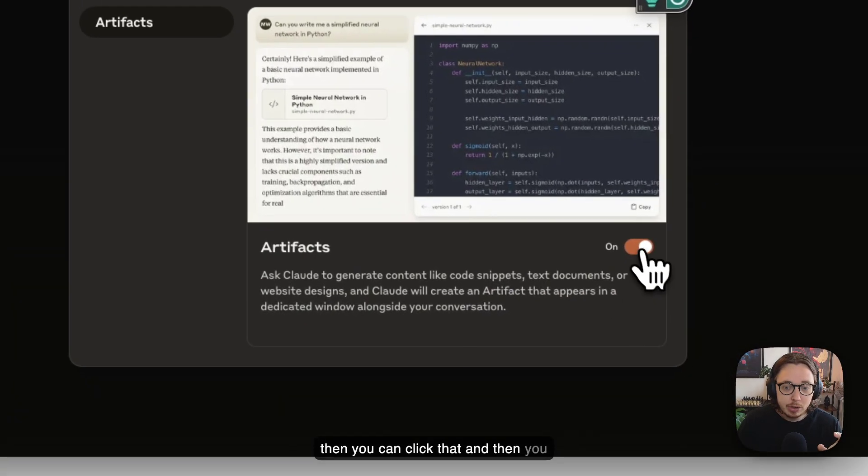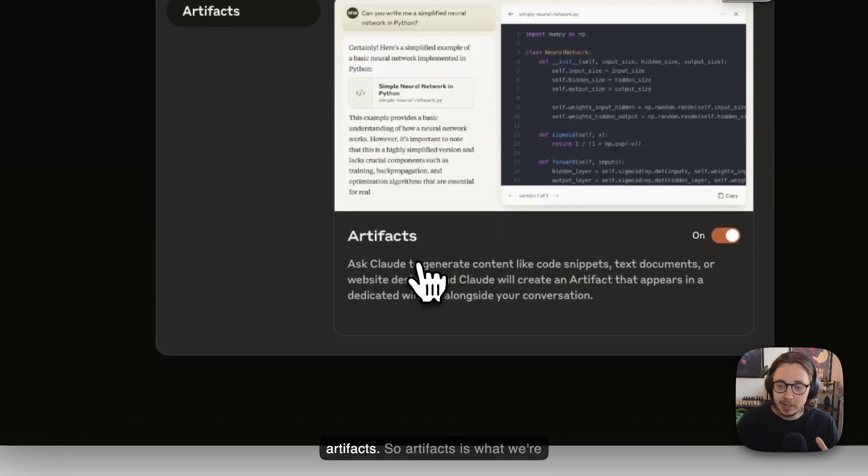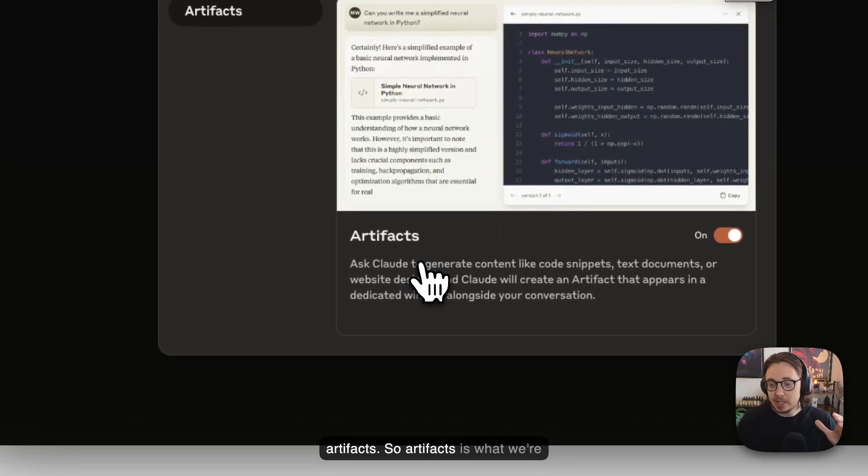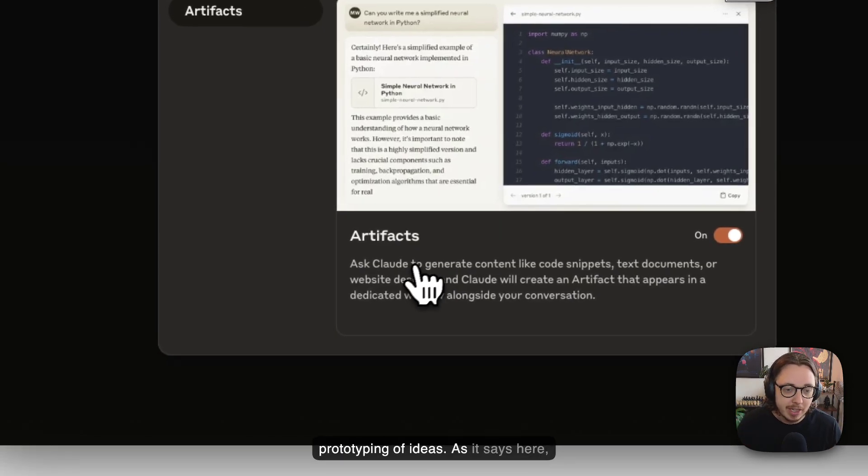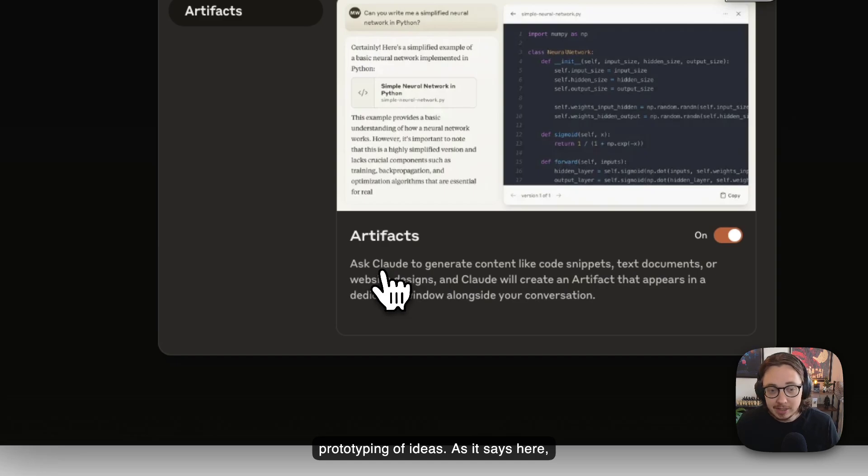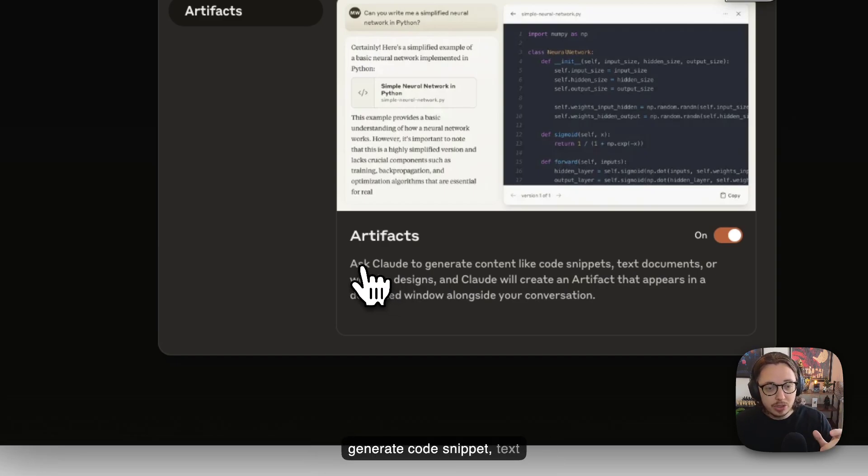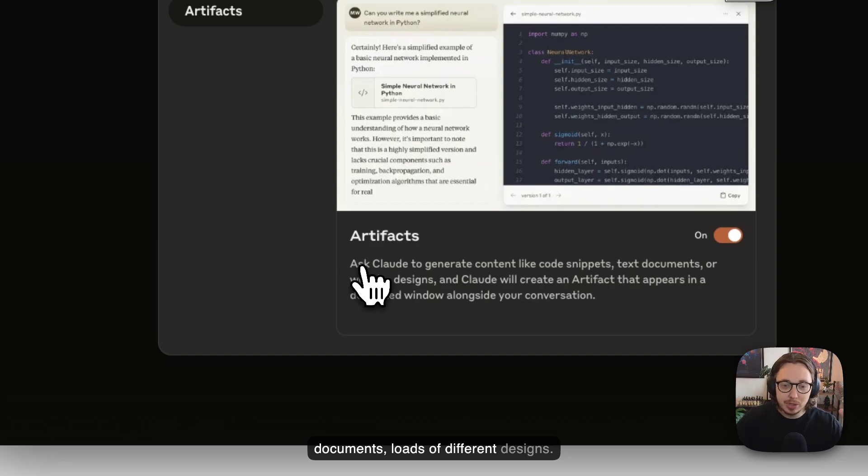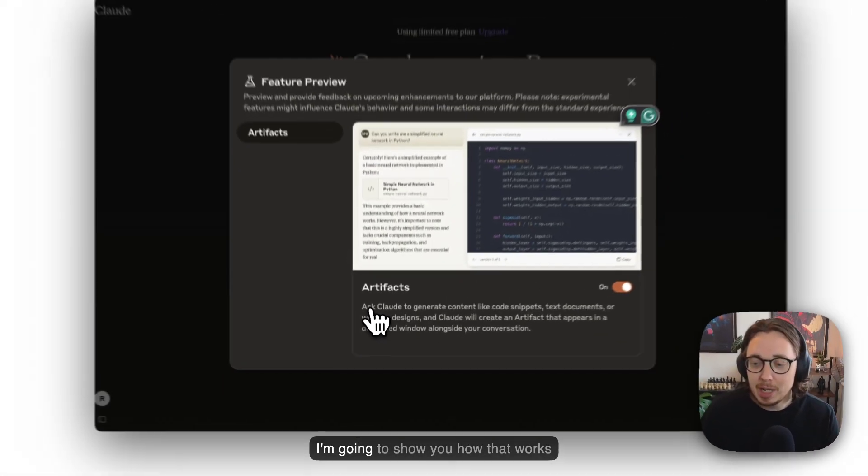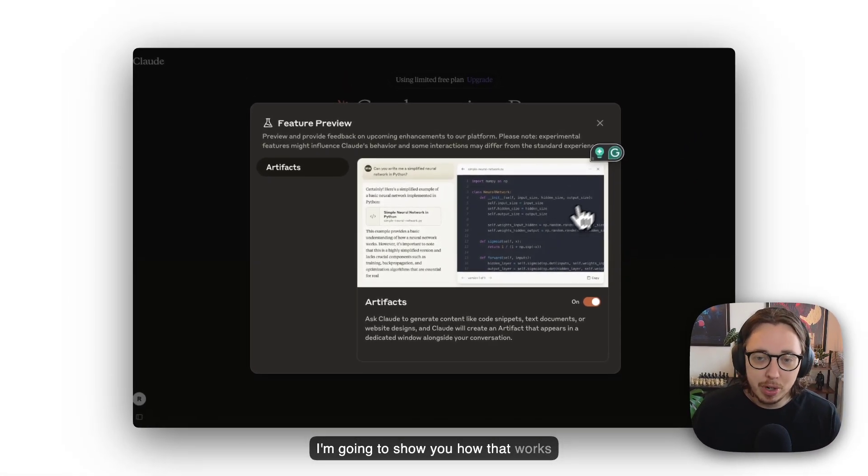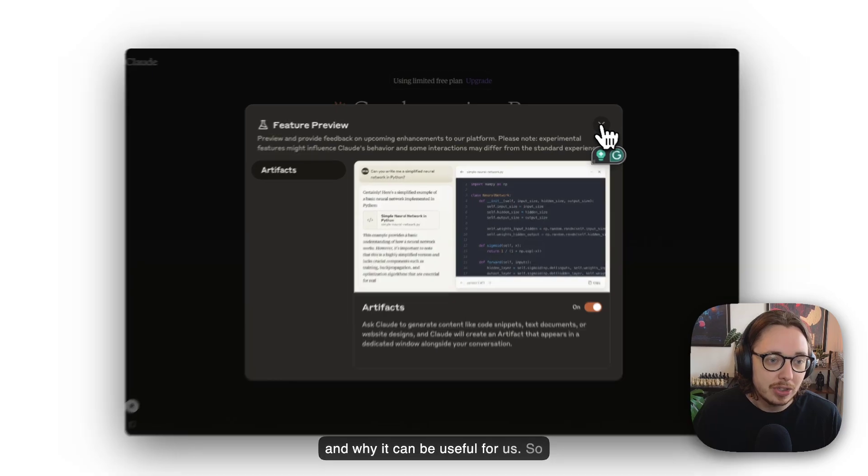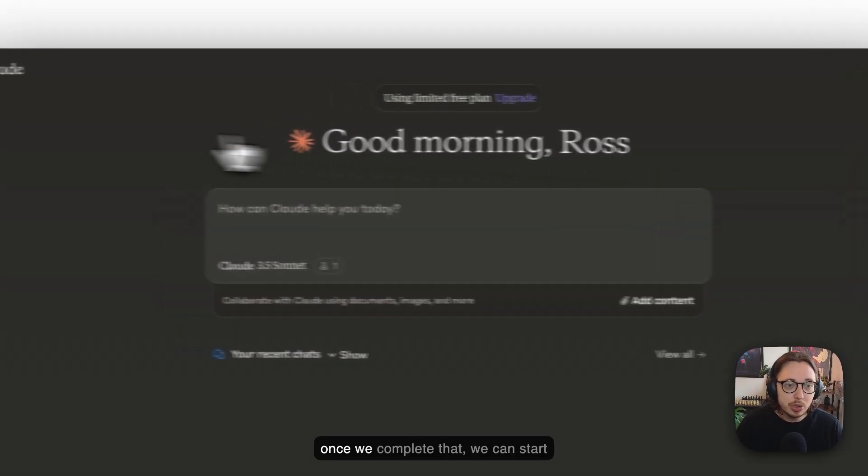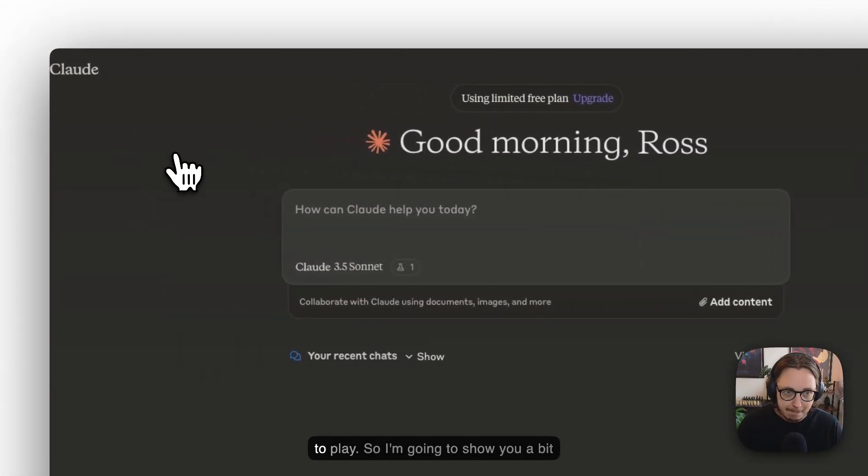Artifacts is what we're going to use to look at some prototyping of ideas. As it says here, Artifacts allows you to use Claude to generate code snippets, text documents, loads of different designs. Don't worry about it at the moment—I'm going to show you how that works and why it can be useful for us. Once we complete that, we can start to play.